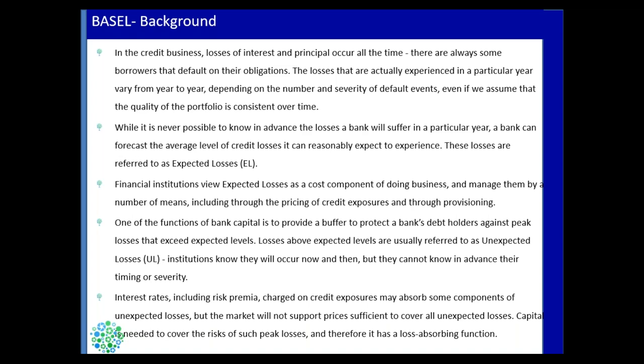These kinds of calculations of expected losses help the bank to do provisioning — which is capital provisioning — and also help them to manage their credit exposures and how to price their credit exposure.